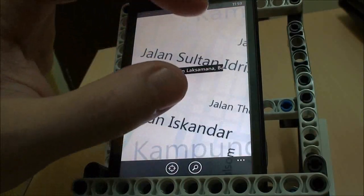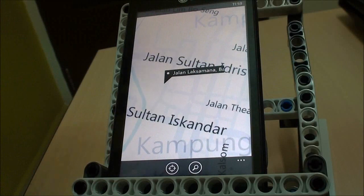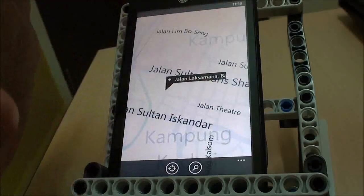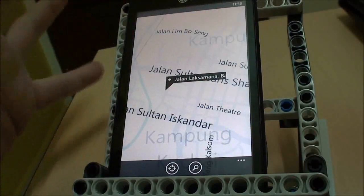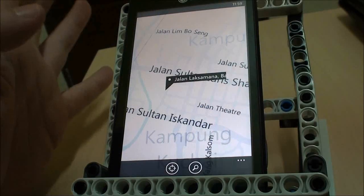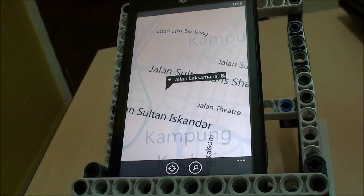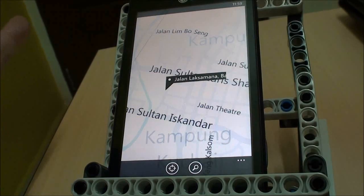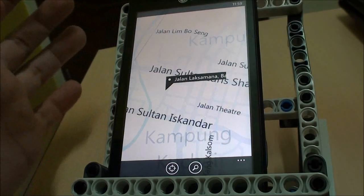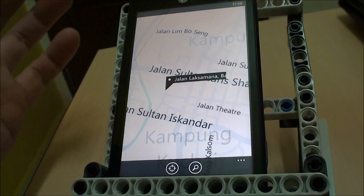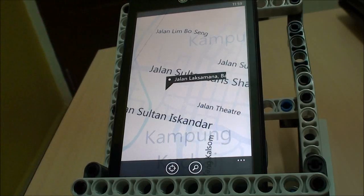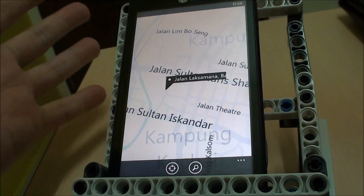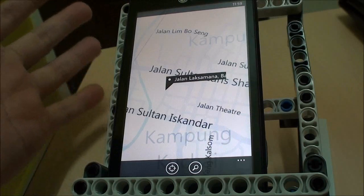Now you might be wondering — even though we have all this street information, notice that there's no routing command. This is one of the interesting things you need to remember: by default, if your Windows Live account is not in any of the supported regions, you don't get to use the routing capabilities.